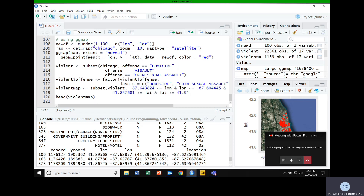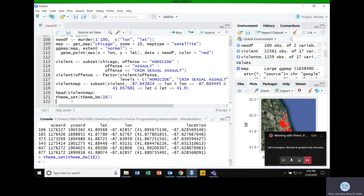We want to plot this. I'm going to set a theme to black and white first using theme_set, and rather than adding it as a layer like before, I'll just set it for the duration of this lesson. The 16 in there is the base font size — the default is 11, so I'm making the font a little larger.